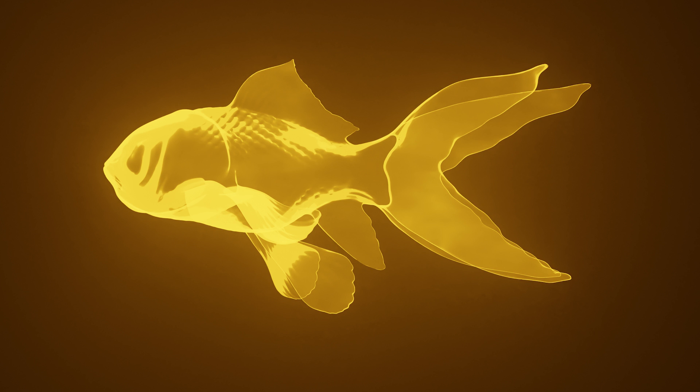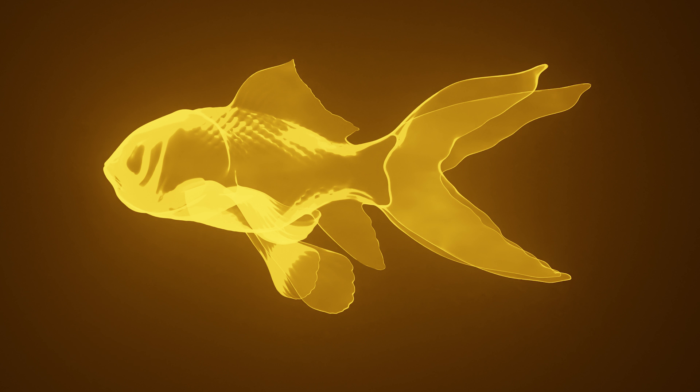If you found this video helpful, please consider liking and commenting. Don't forget to subscribe to the channel for more tutorials. Thanks for watching!